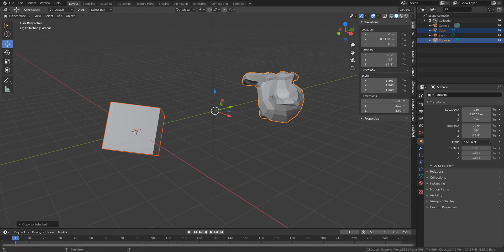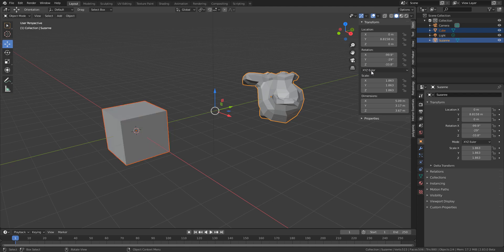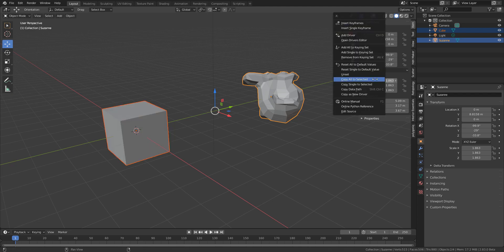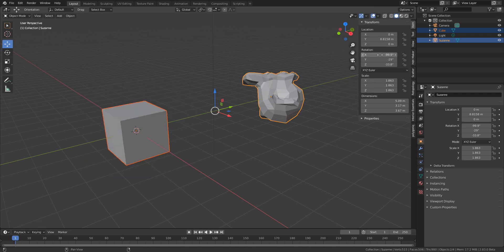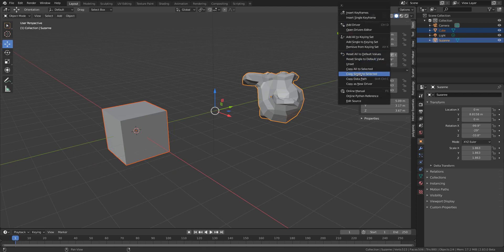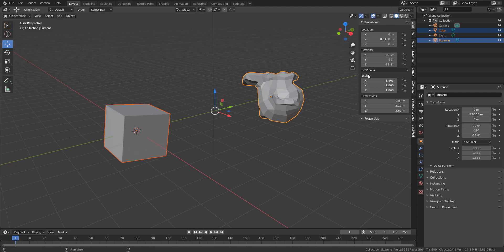We can undo and do the same thing for scale. If you want to match only one particular axis, just right-click, go all the way down, and choose 'Copy Single to Selected' — that way you're copying only one particular axis.